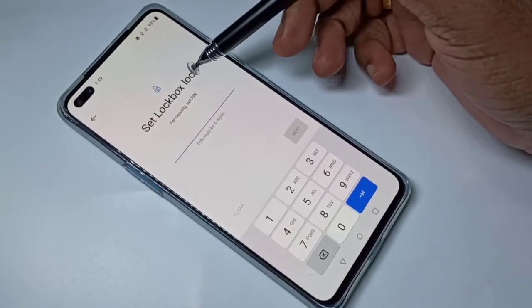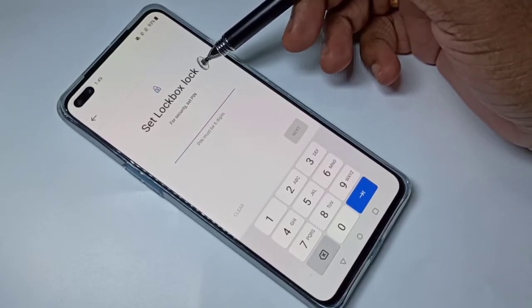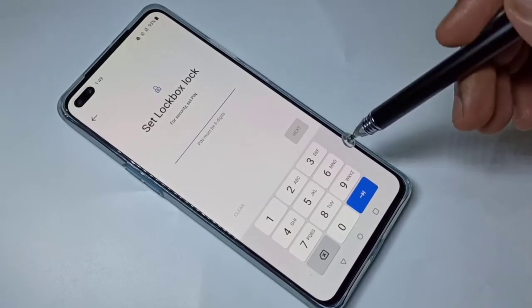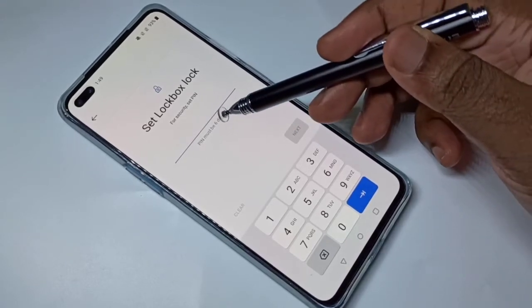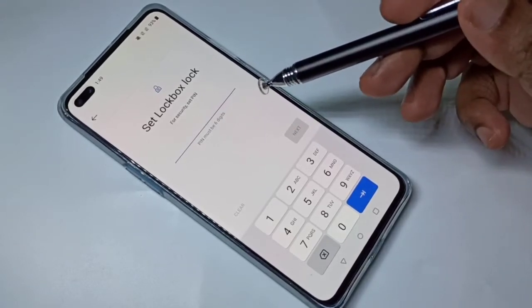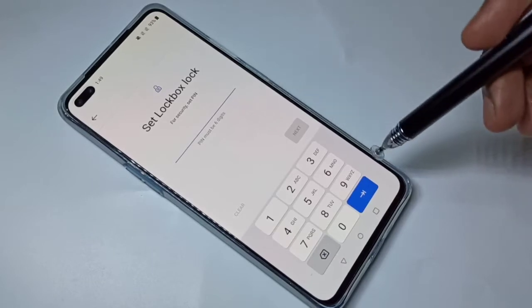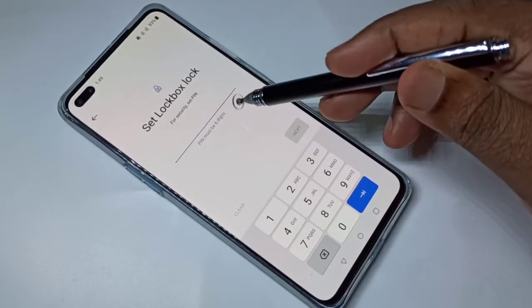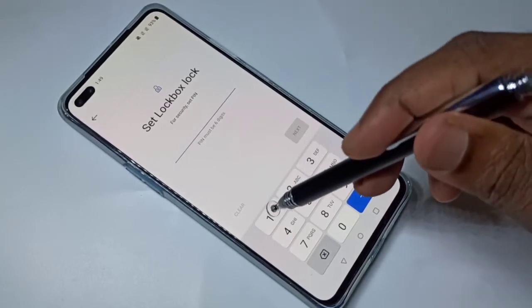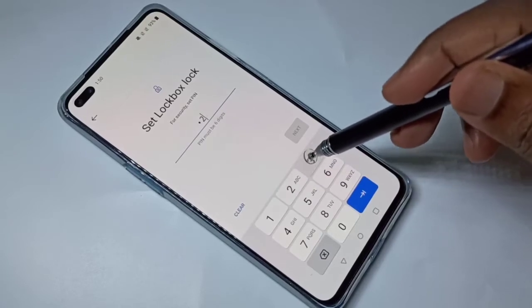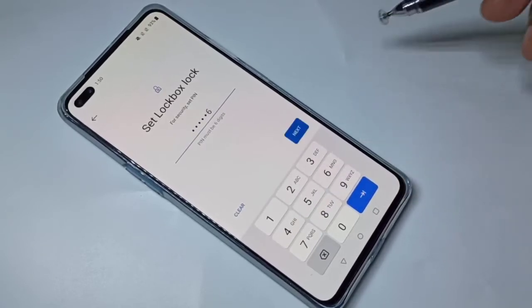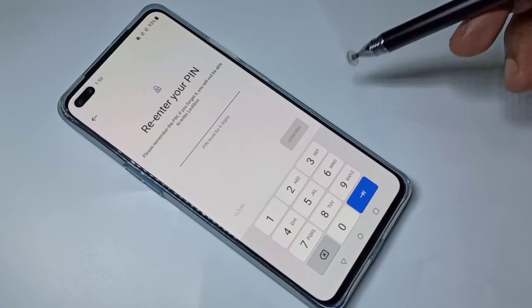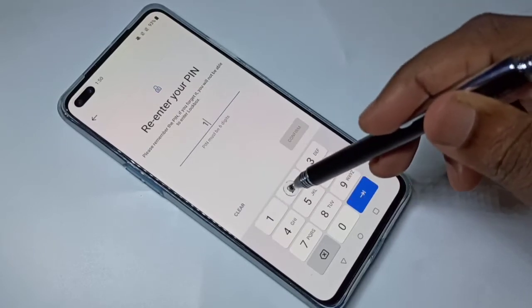We need to set the Lockbox lock. We need to enter a six-digit password. Enter one, two, three, four, five, six, then tap on Next.